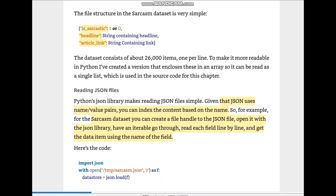The data structure contains: is_sarcastic (an integer, 0 or 1), headline (a string), and article_link (a string URL). The dataset contains 26,000 items, one per line. I've created a version that encloses these in an array so it can be read as a single list. Python's json library makes reading JSON files simple — we just call on libraries already present in Python.